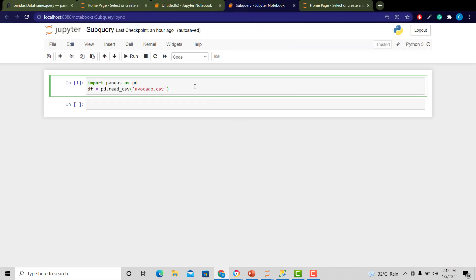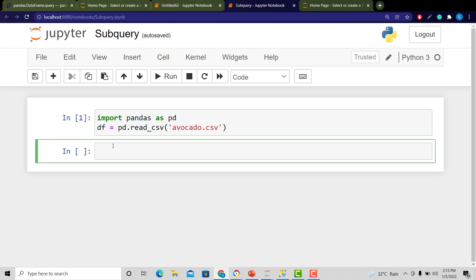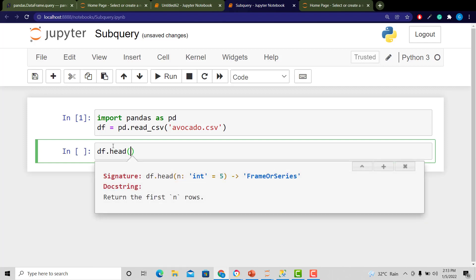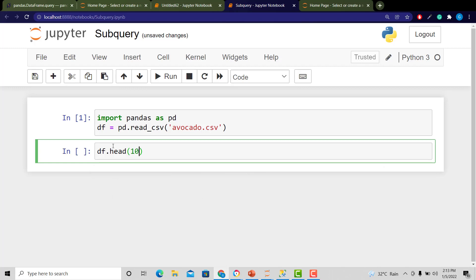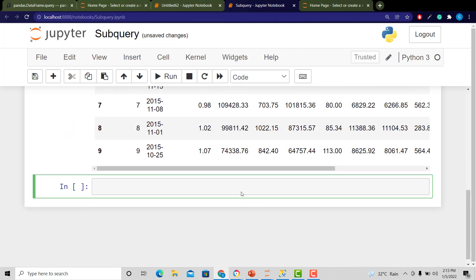Let's move over to Python to get a similar result. I've imported pandas as pd and read in the avocado CSV, saving it as the data frame. Let's look at the top 10 rows, the same as we did in SQL. The head function gives you the top five by default; pass in 10 and press Shift+Enter to get the top 10 rows.